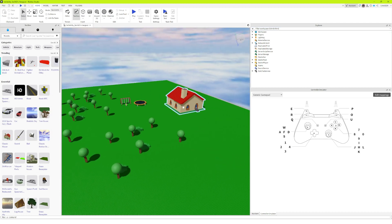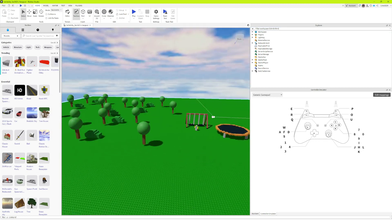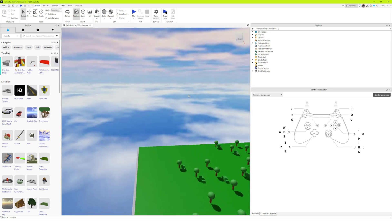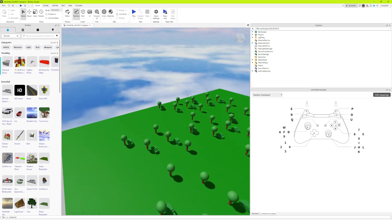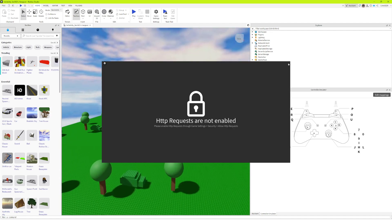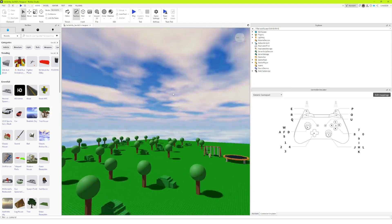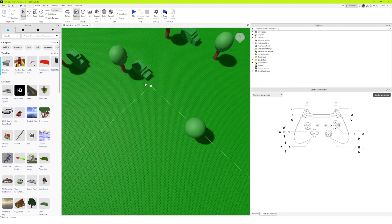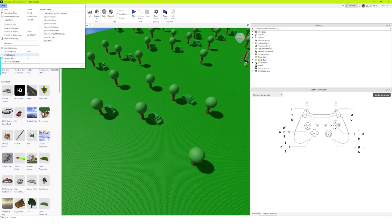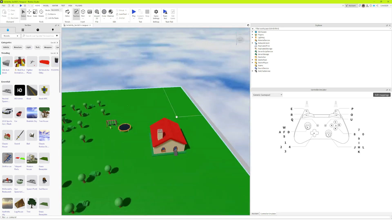Hello everyone, welcome back. Today I'm going to teach you how to stop the HTTP not enabled error from popping up in your Roblox game. Let's say you just finished your big Roblox game and you want to publish it — you go to publish it and that error just pops up.